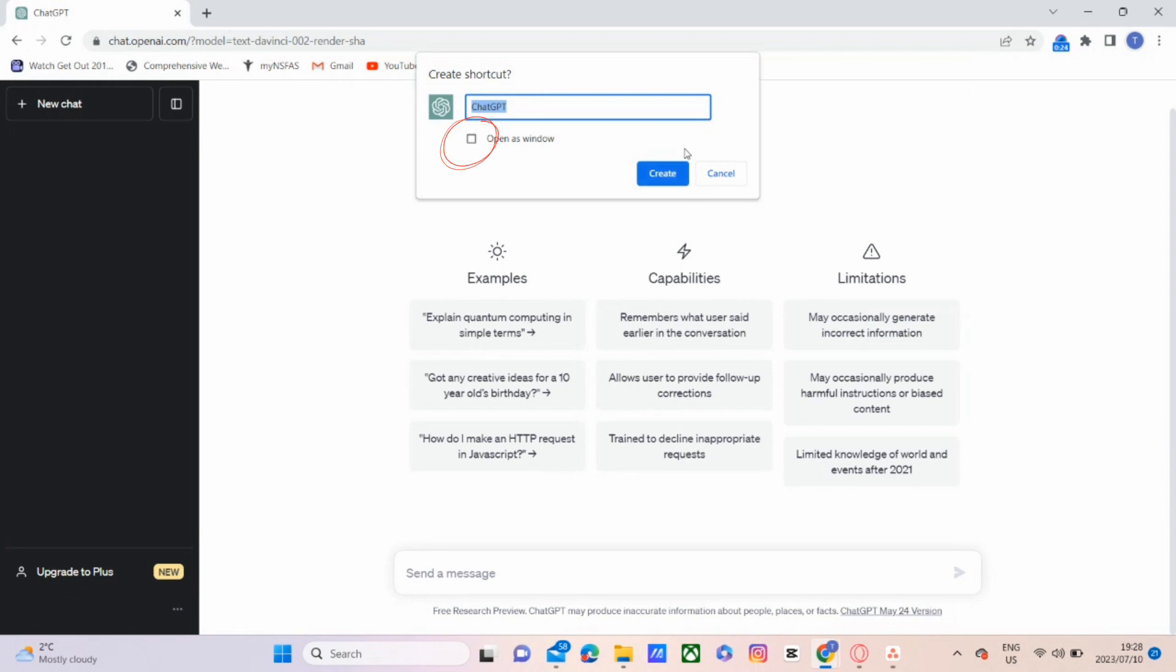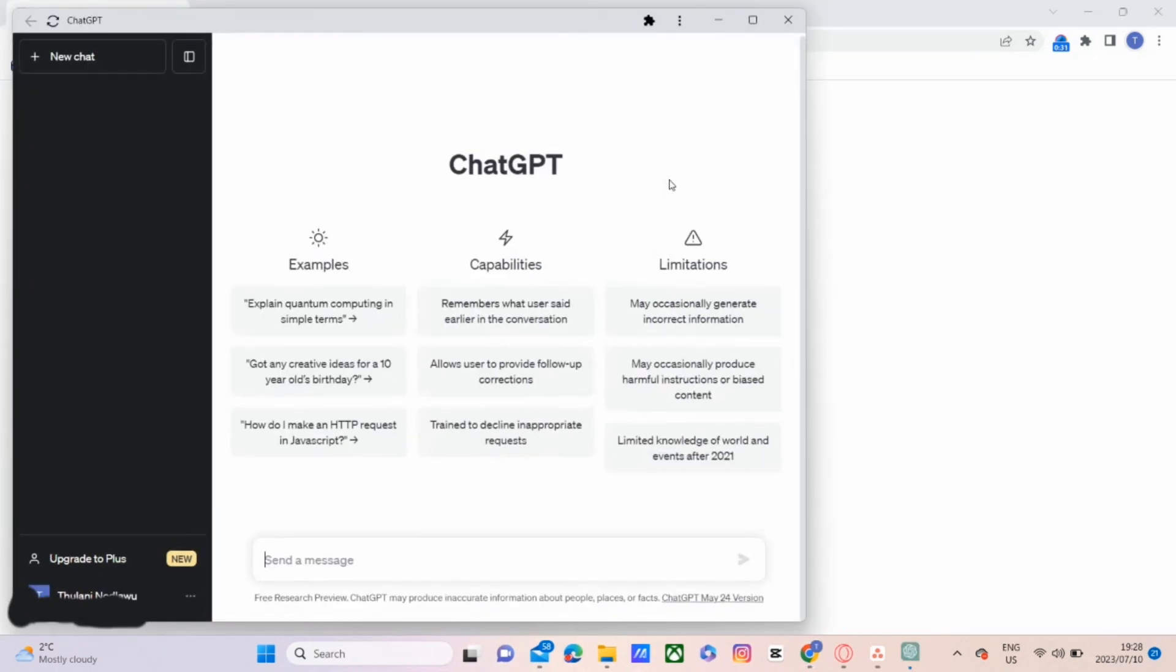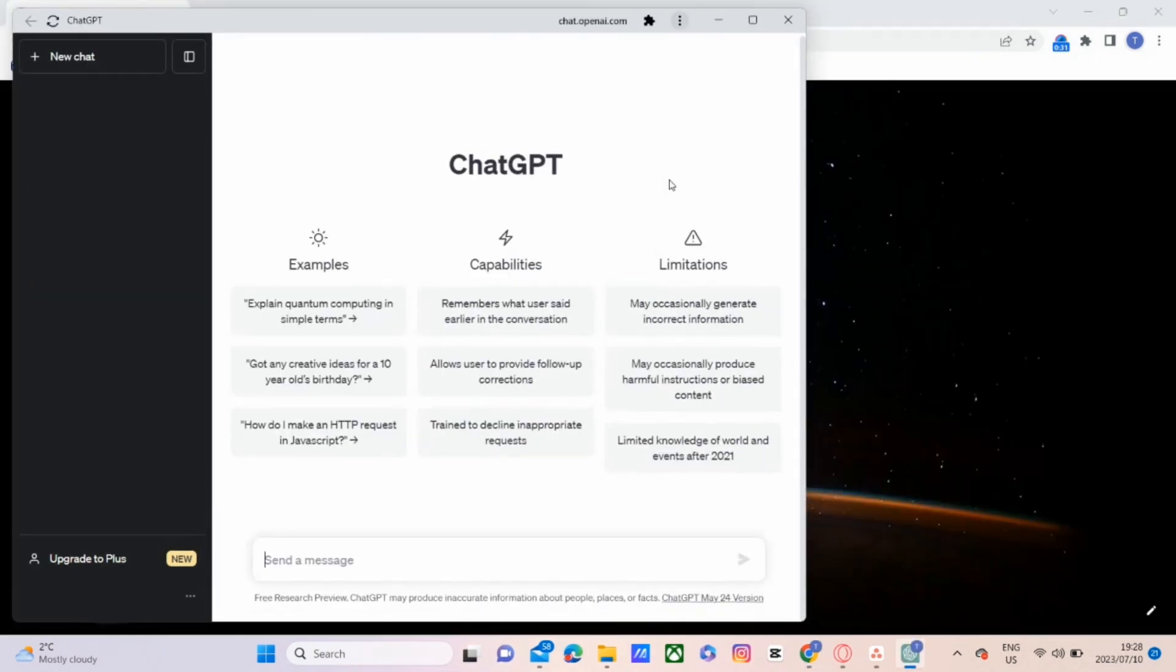We can name the shortcut ChatGPT, that is already suggested right there, and then we have that open at window.